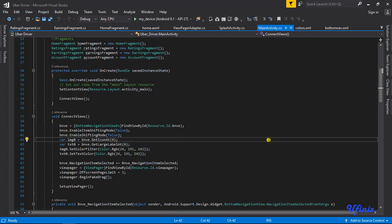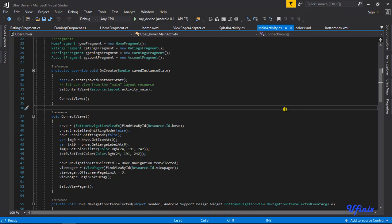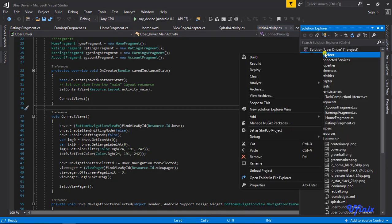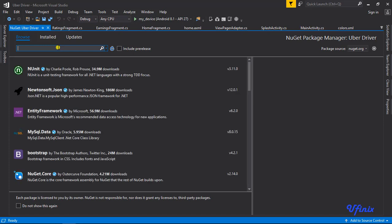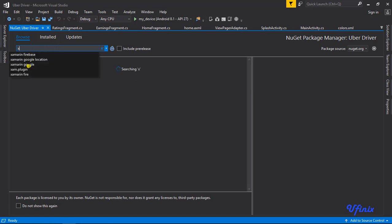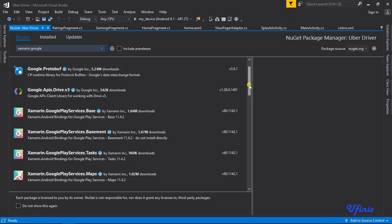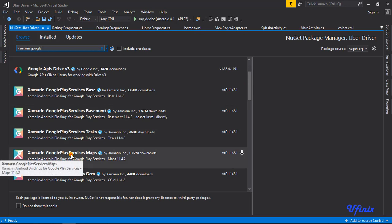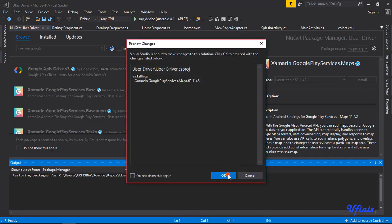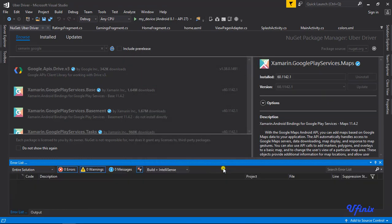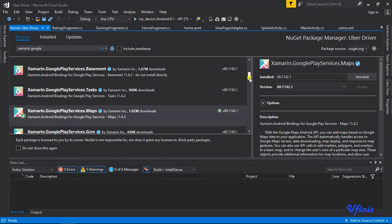Welcome guys, so this is the point where we add a map to our drivers app. You already know we did the same process when setting up our riders app. The first thing we need to do is download and install the NuGet package for Google Maps. So we're going to go to our NuGet package manager, search for Xamarin Google Maps, and install it. This package has now been successfully installed.